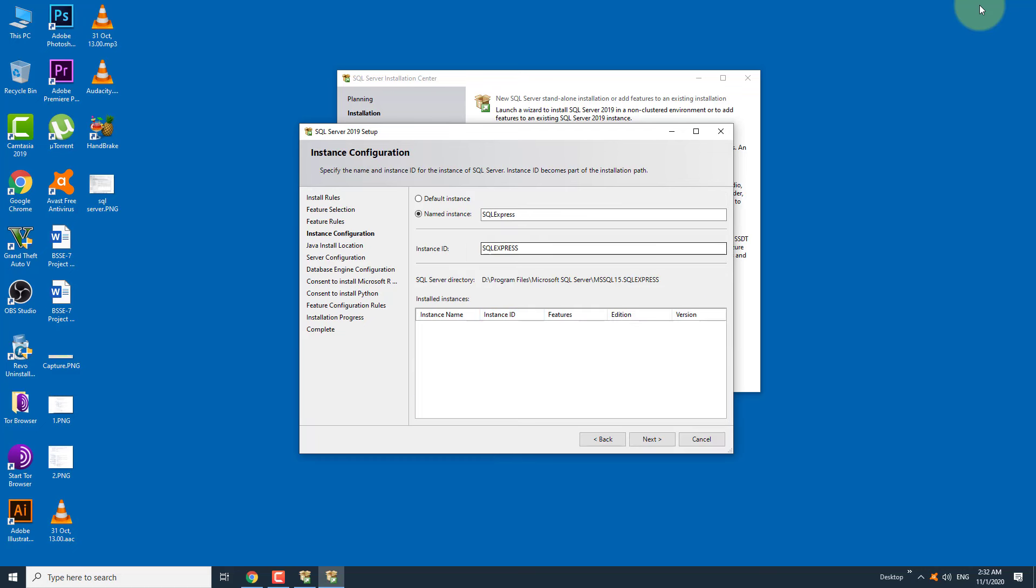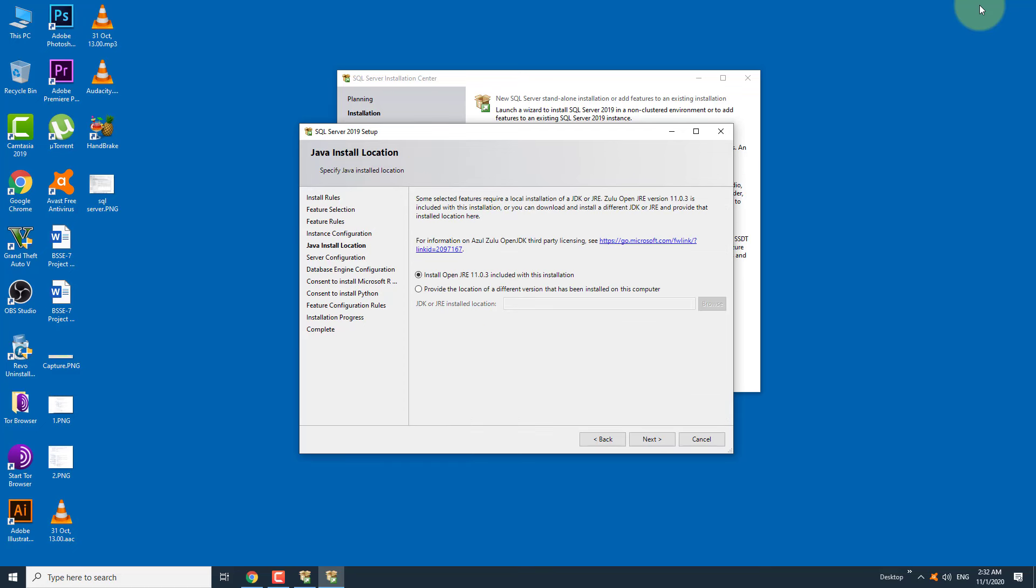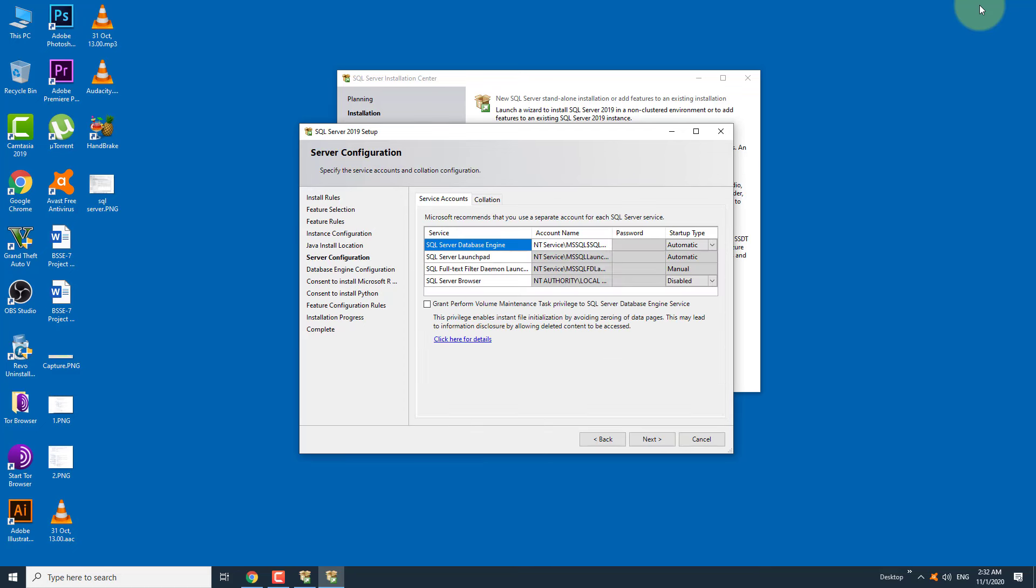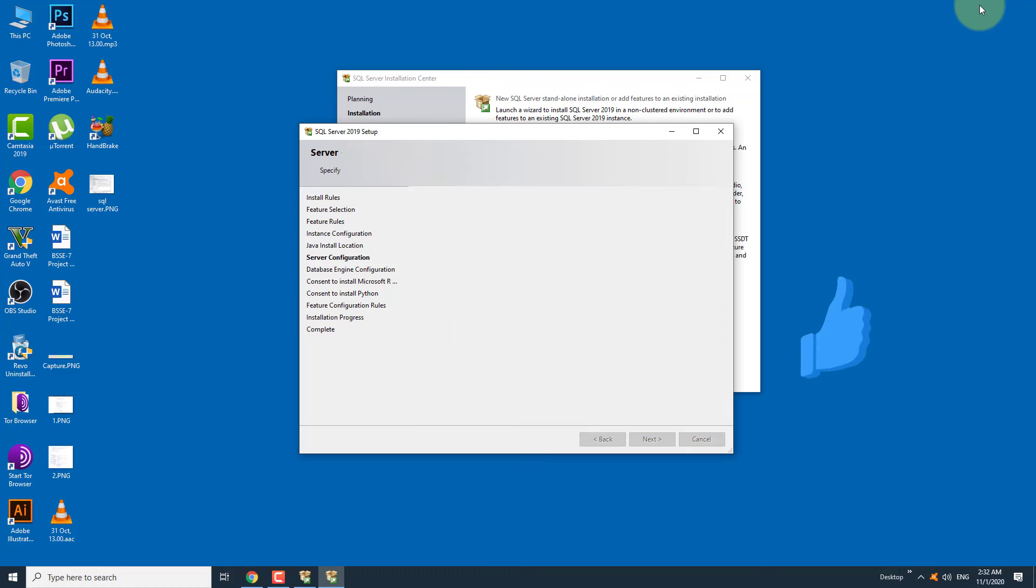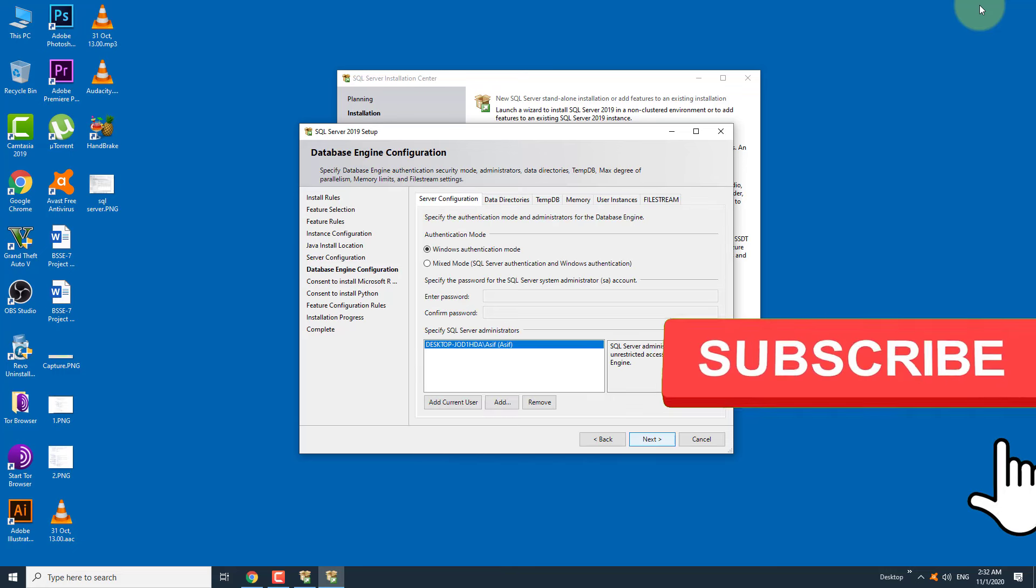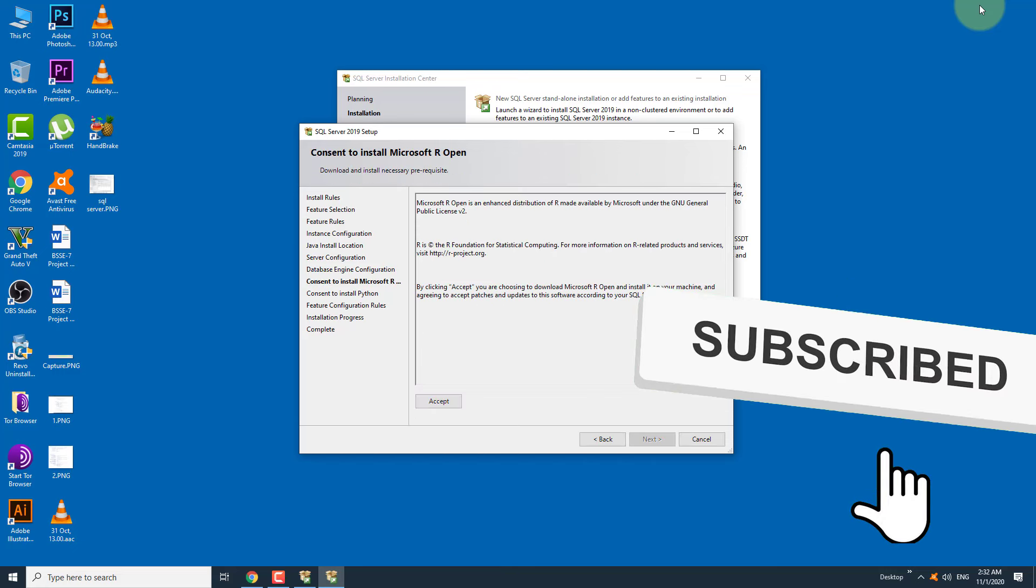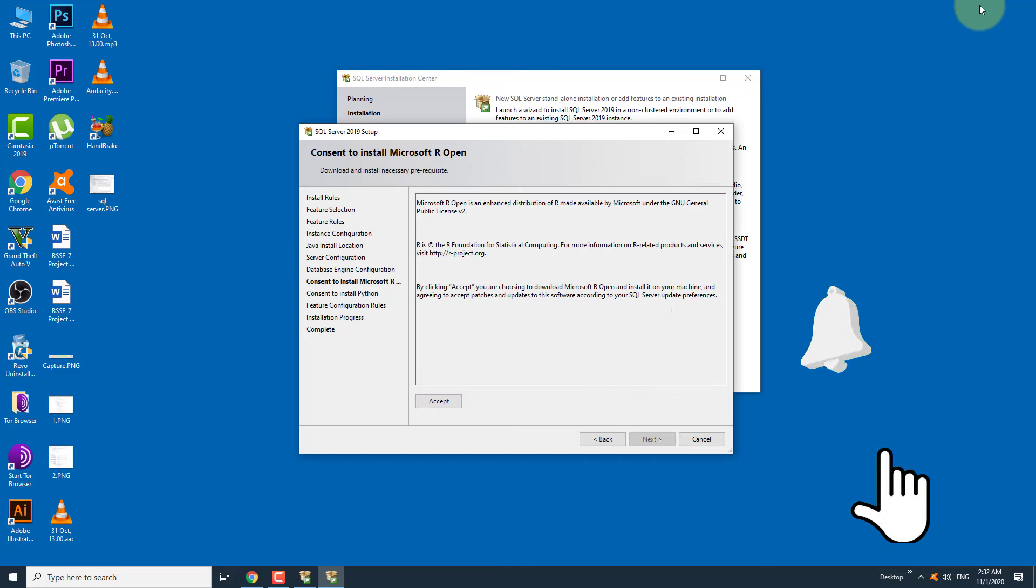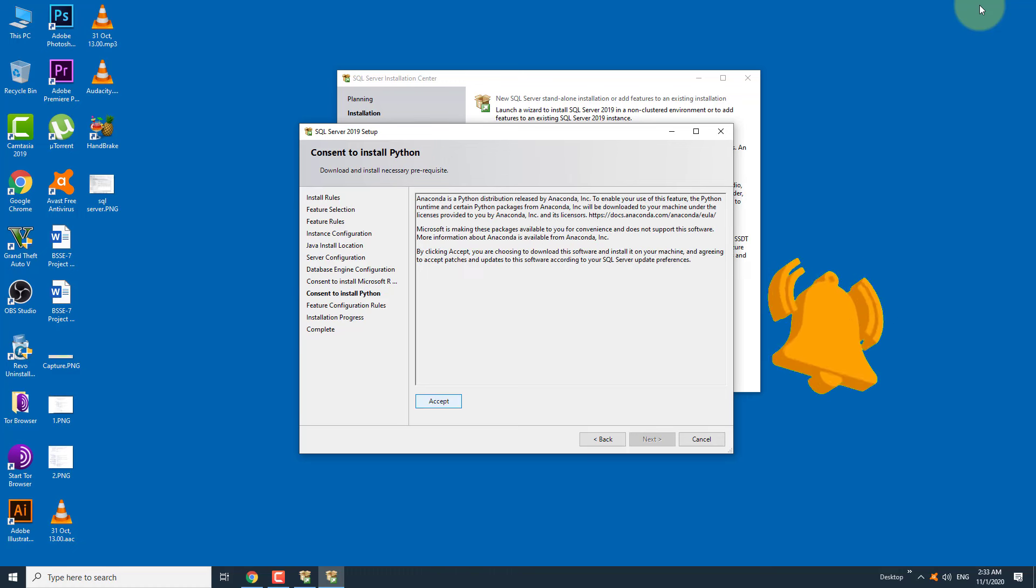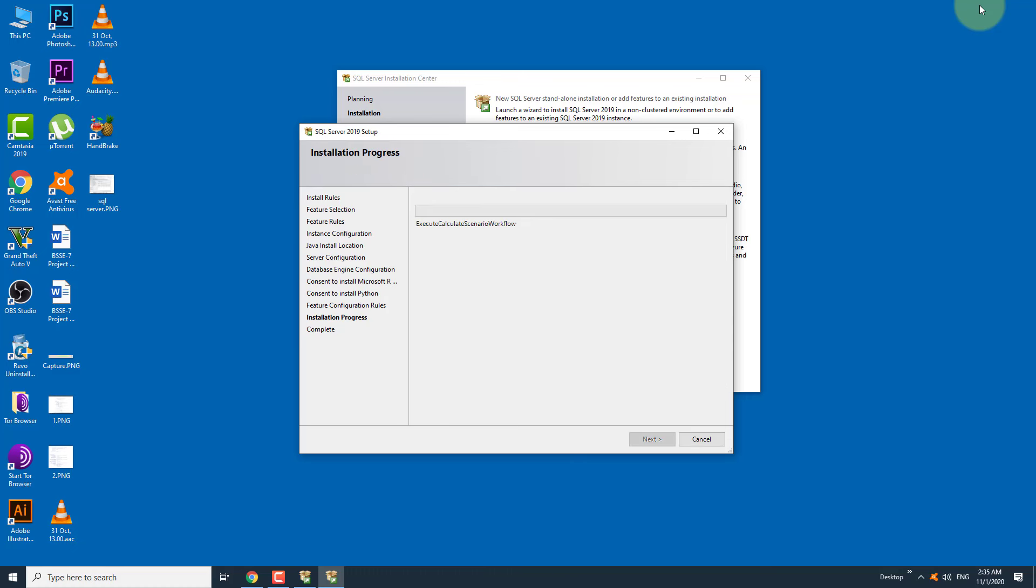Leave the instance name as default. Click on next. I am leaving all the next options to default. Click on the next button, and the final installation will start. The installation will take around 15 to 20 minutes depending on your system specifications.